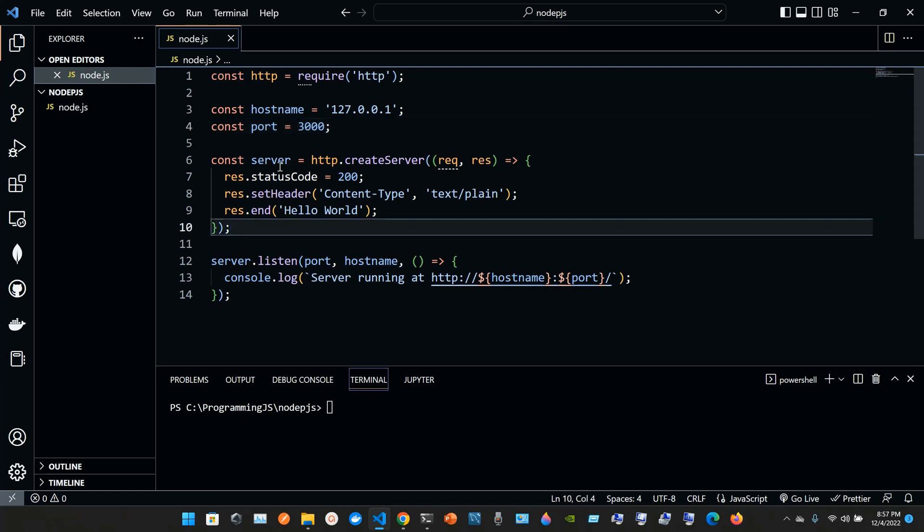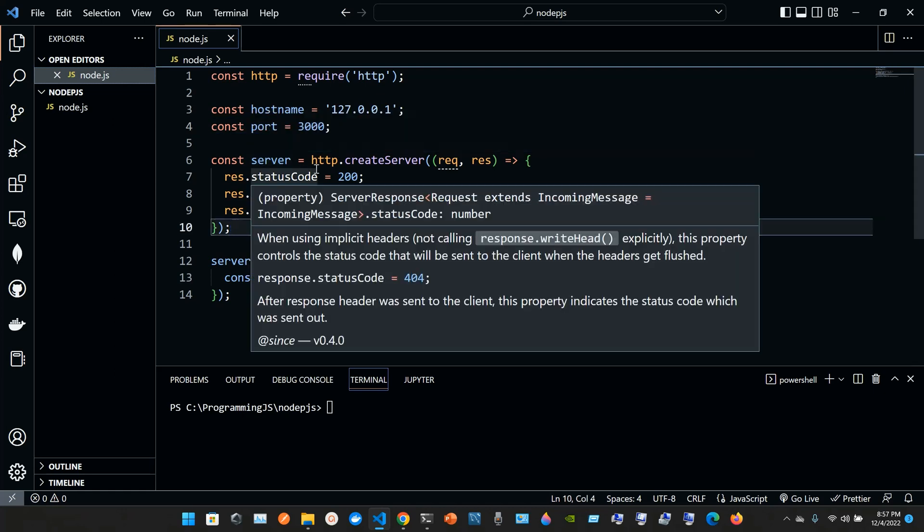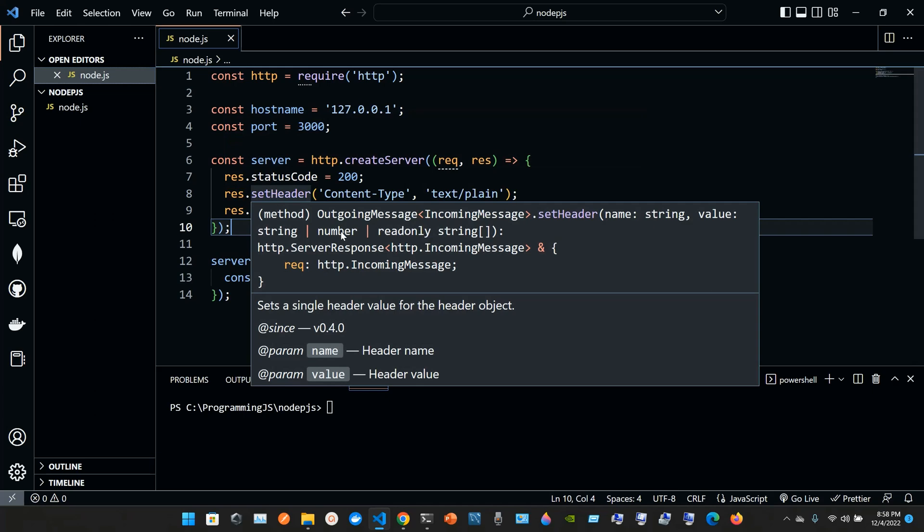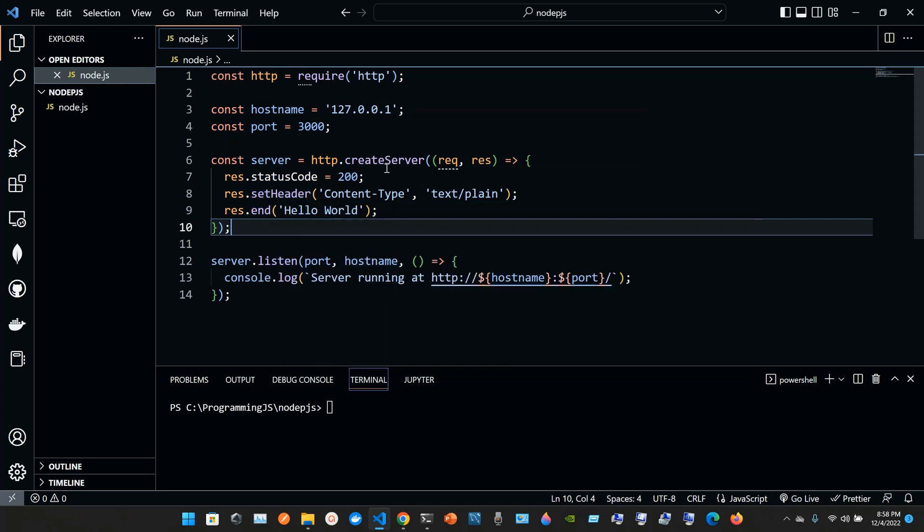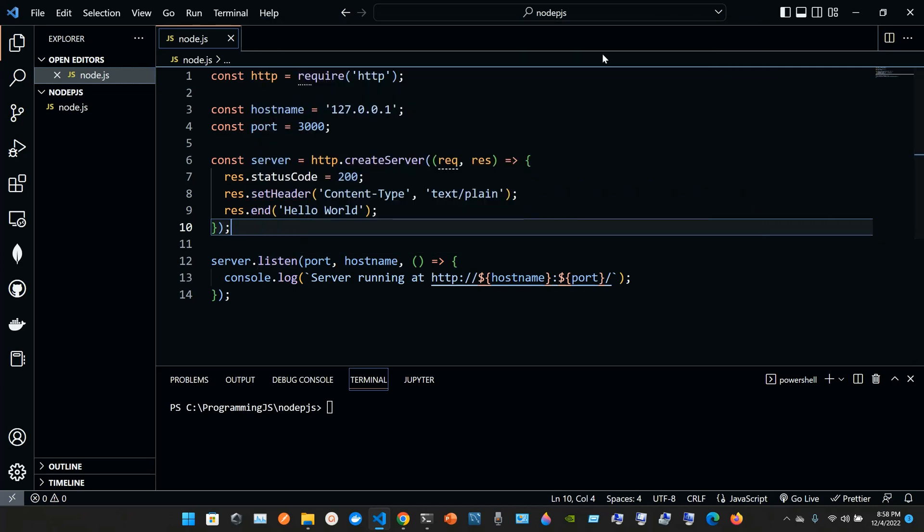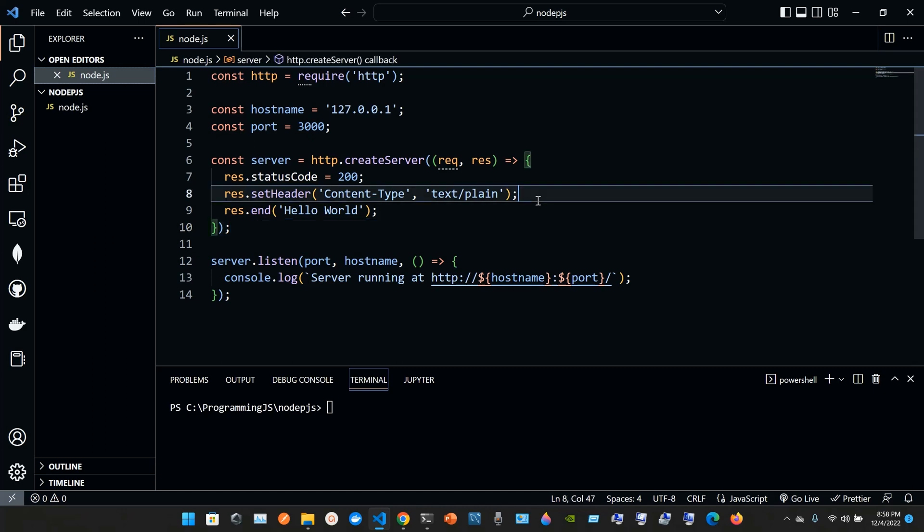Then we have const server. We have http.createServer with parentheses. We have the request, response. We're going to use express in future videos. res.statusCode is assigned 200. Same, ends with semicolon. res.setHeader open parentheses, open single quotes, content-type, comma, open single quotes, text/plain, close parentheses, close, end up with a semicolon.